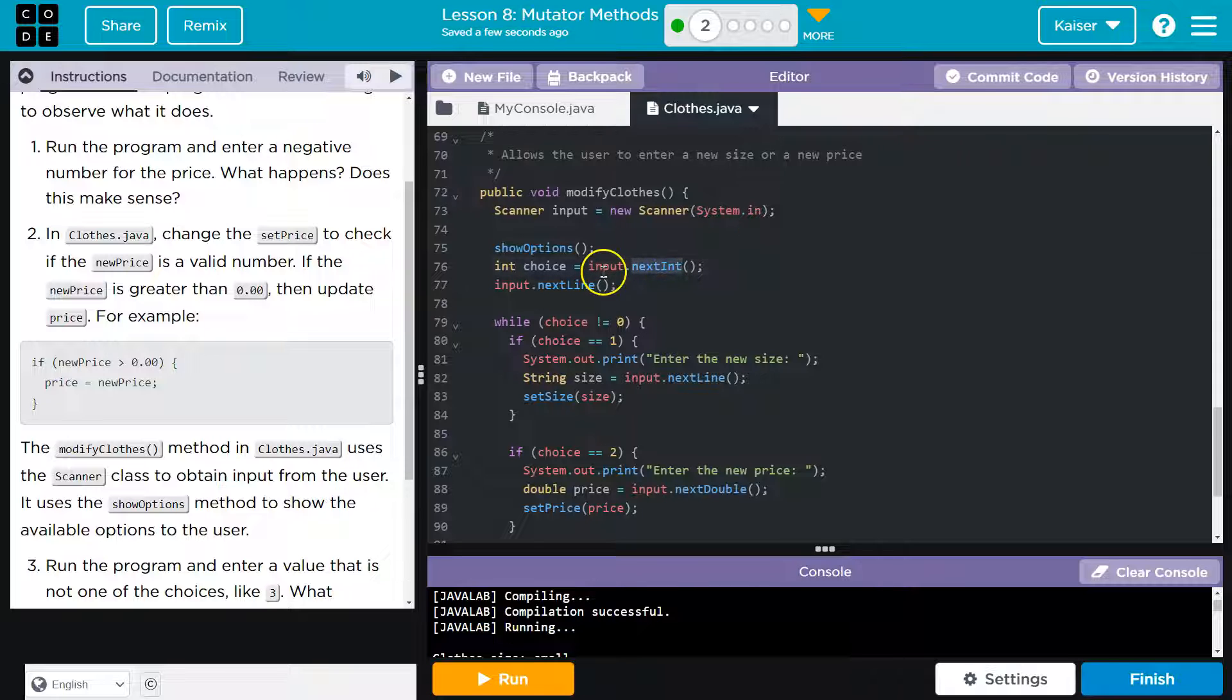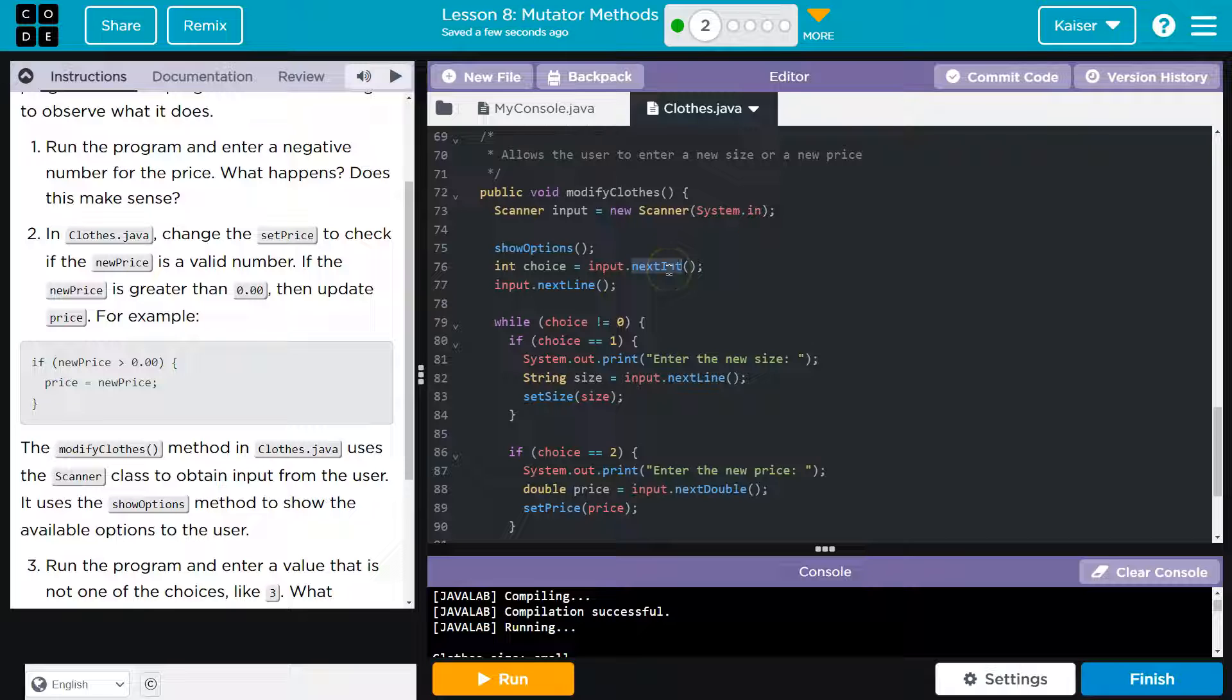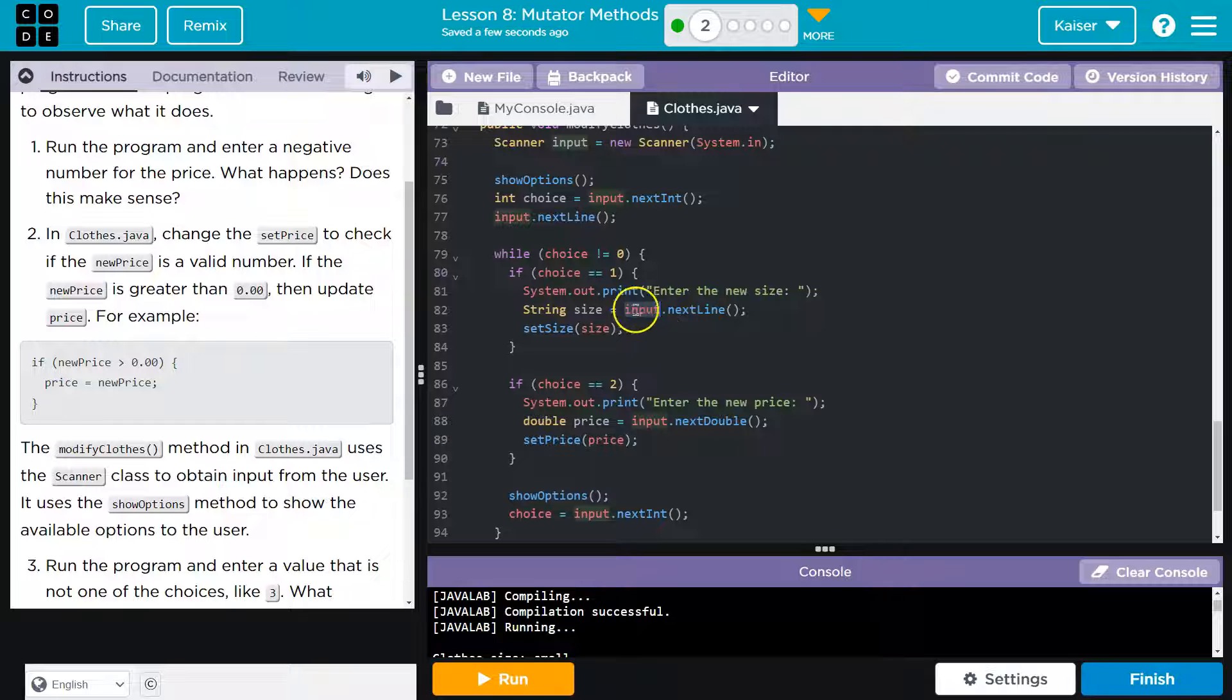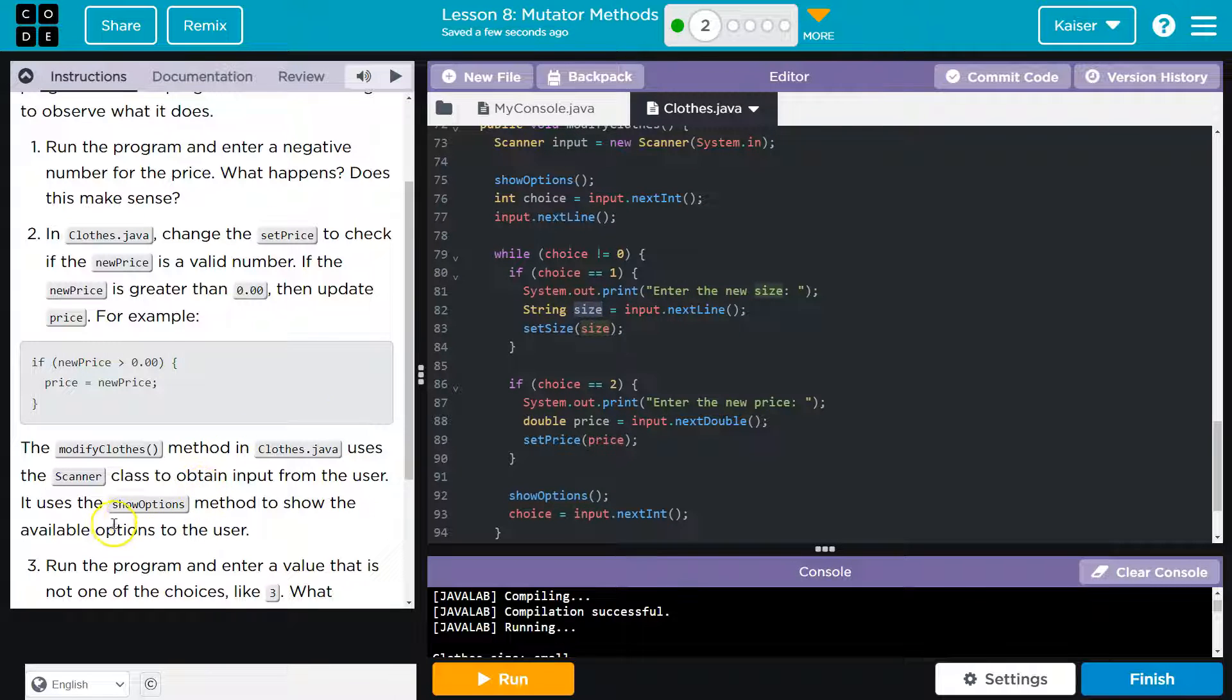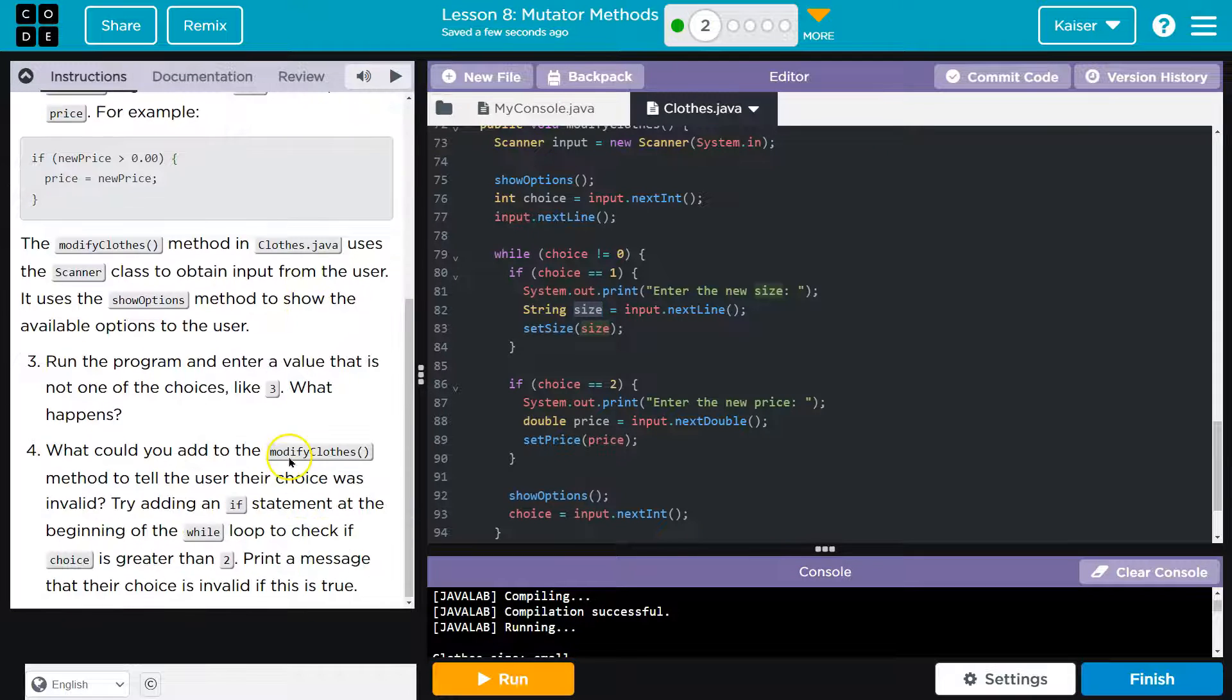So next int, okay, whatever's entered, whatever I type in the keyboard, grab the next integer, the next whole number and slap it into this choice variable. Choice is going to be equal to that input. And then you can see next line, which would be for possibly this string of size, things like this. And it uses the show option, the show options method to show the available options to the user.